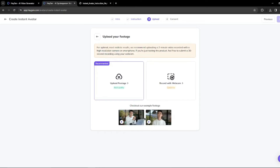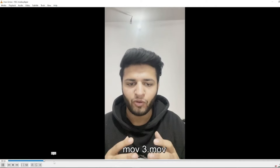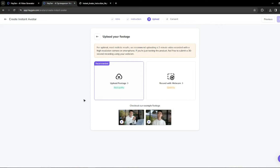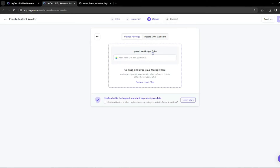Once you've read the instructions, click 'Next Step.' You'll need to upload your footage — you can record with your camera or webcam. I recommend using an iPhone camera for the best video quality. I recorded a two-minute-and-seven-second video that I'm going to upload. You can upload via Google Drive or drag and drop your footage. I recommend uploading to Google Drive first and pasting the link, as this is the most reliable method without errors. I'll paste my link and click the blue arrow button.